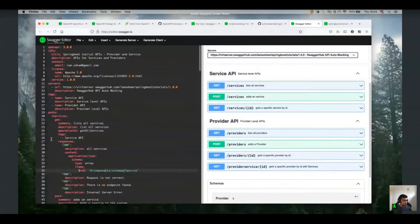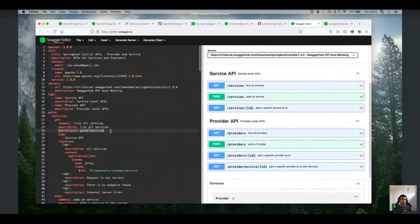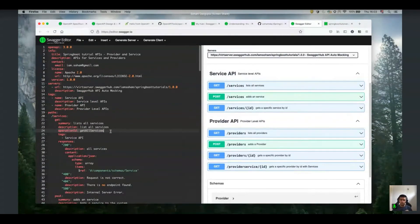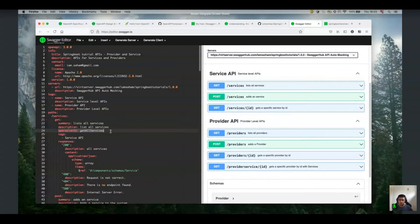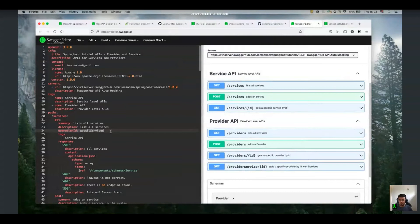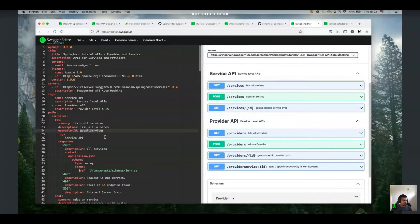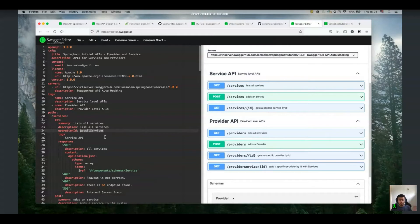You also use operation ID here. It's quite important because when I'm going to show you the generation, this operation ID plays a very important role. Because this operation ID will be used to define your controller method. So I'm going to generate a Spring Boot server with this specification. And you will see all of these operation IDs are used as this controller method name, basically. So make sure you use this as a unique one so that your API doesn't. And by the way, when I say make sure you can also validate your OpenAPI, your YAML definitions using the OpenAPI CLI. That I'm going to show you a little bit as well.